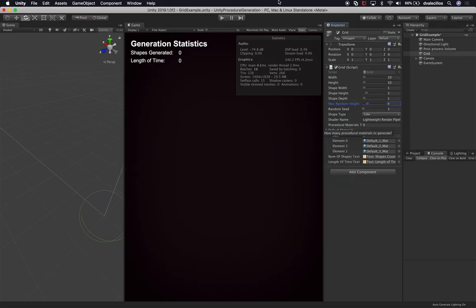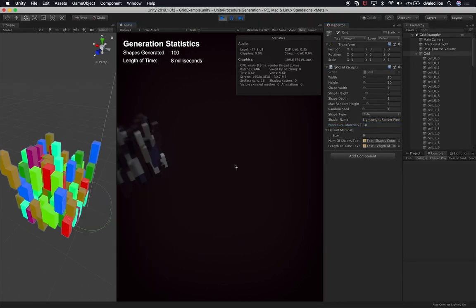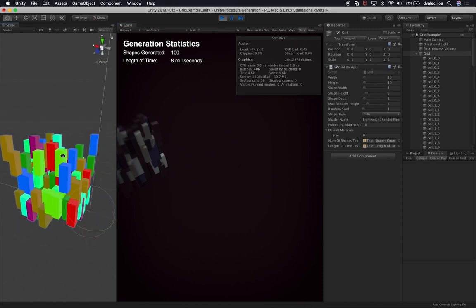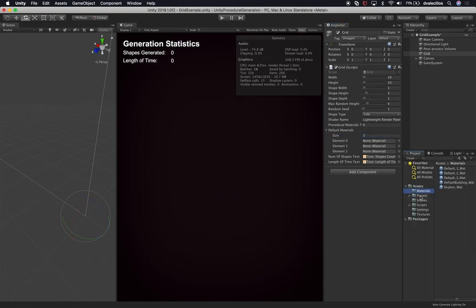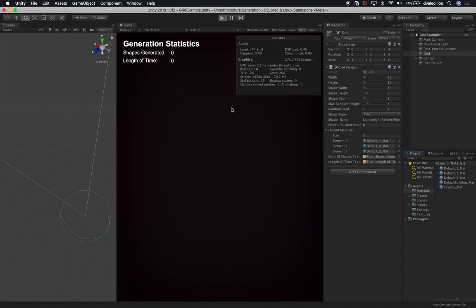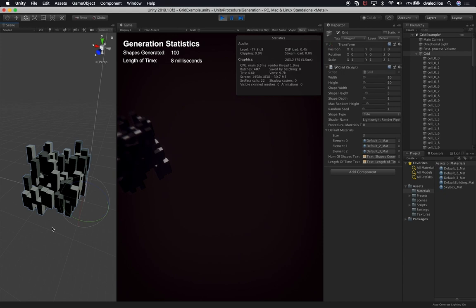Let's go back into Unity and test this. Setting procedural material count to zero and then to 10, we hit play and can see 10 procedural materials being generated. Now if we set that back to zero, set the default materials array to three, go into the project, look at materials, and assign default material one, two, and three — then hit play — it now uses those default materials instead of generating them randomly. This is really helpful because it lets you toggle between procedural generation and manually defined materials whenever you're ready.